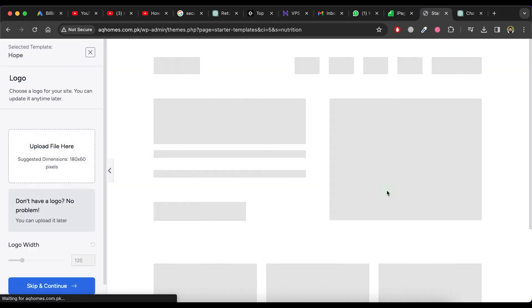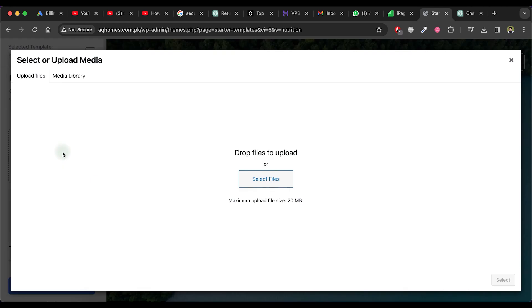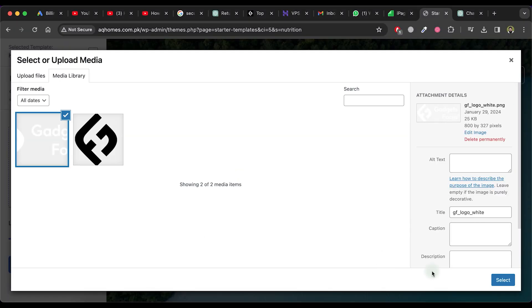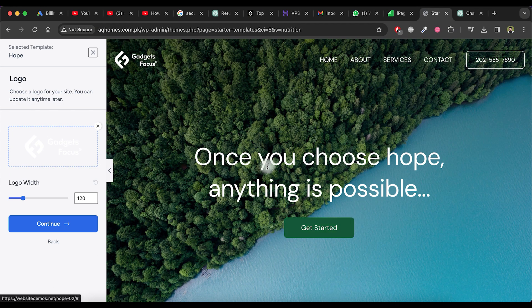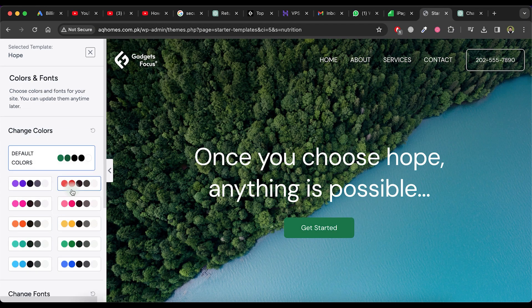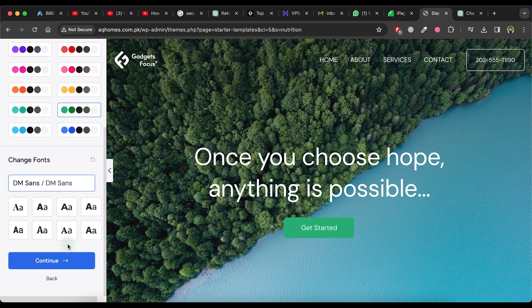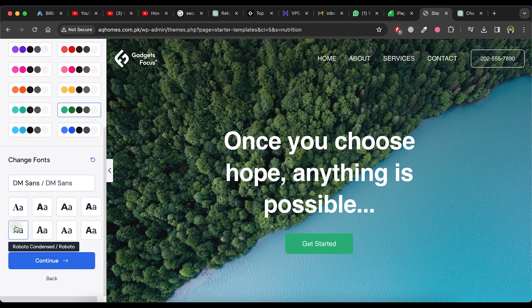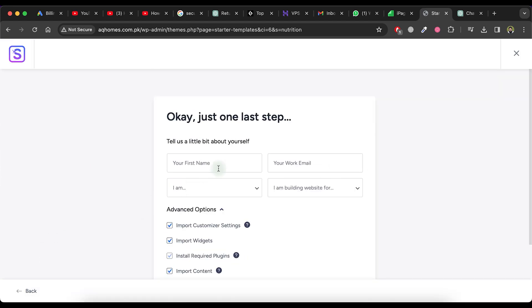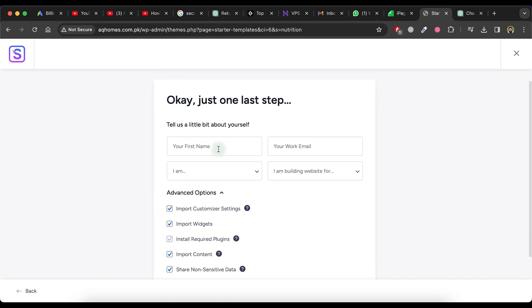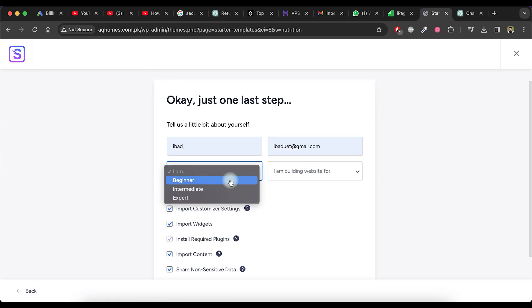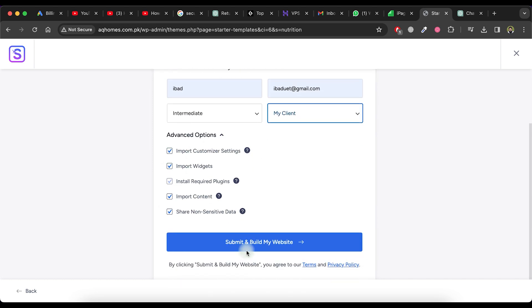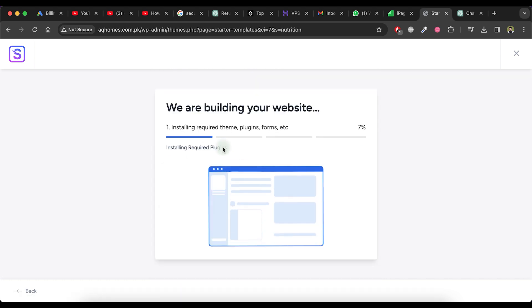Now, upload your logo in this step. Click on the Continue button. Next, choose the color theme for your website and select fonts. Click on the Continue button again. Enter your name, email, etc. in the provided fields and then click on the Submit and Build My Website button.